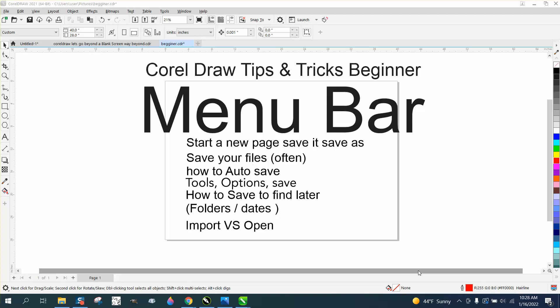Hi, it's me again with CorelDraw Tips and Tricks, and this is that new series for beginners. We've gone through the toolbox and went through all these tools, part one through ten. This is going to be part 11: the menu bar, which is this text up here — this is your menu bar.